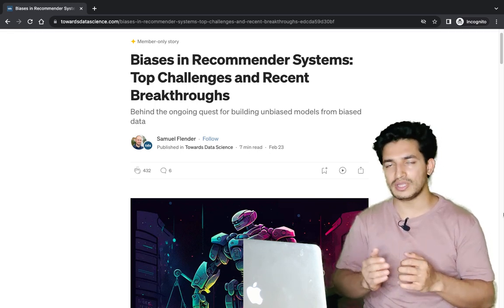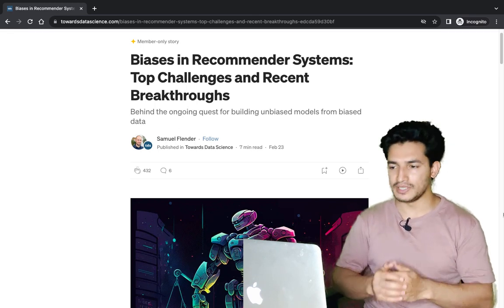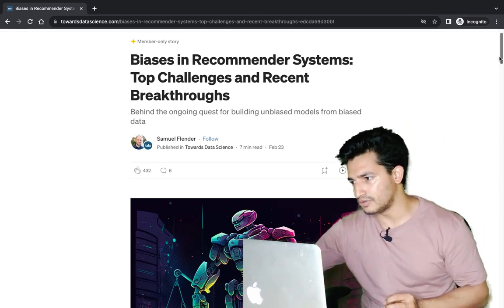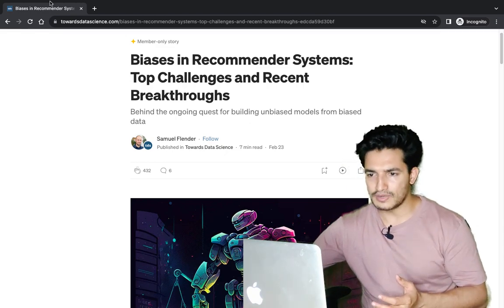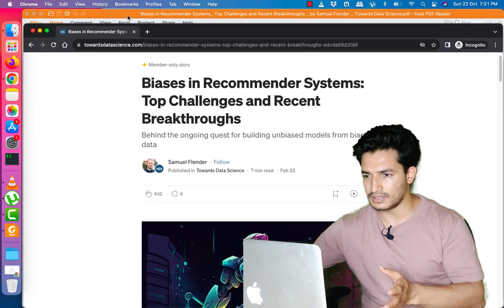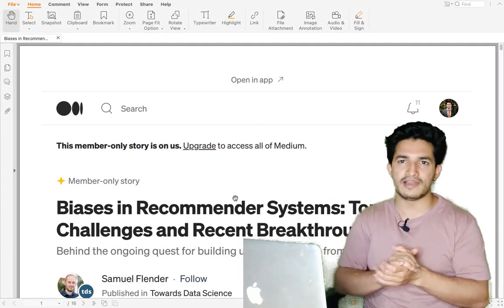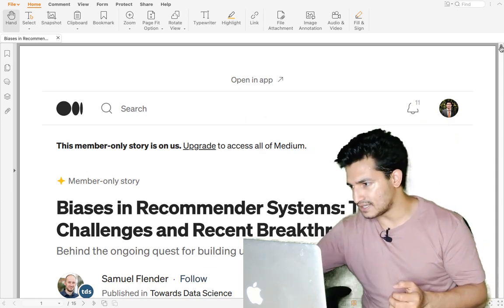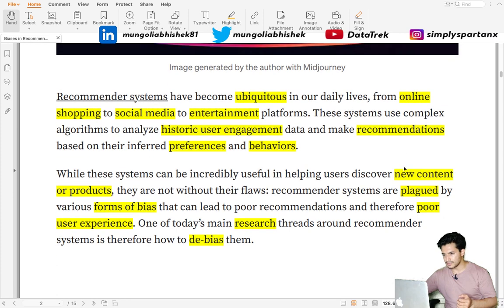So that the performance of recommender systems improves. Let's dive deep into it. This is one beautiful blog I have found on recommender systems. We will go through it, and I have highlighted some of the important parts of the blog and also added a few more pieces of information which will help explain the concepts better. So let's get started.